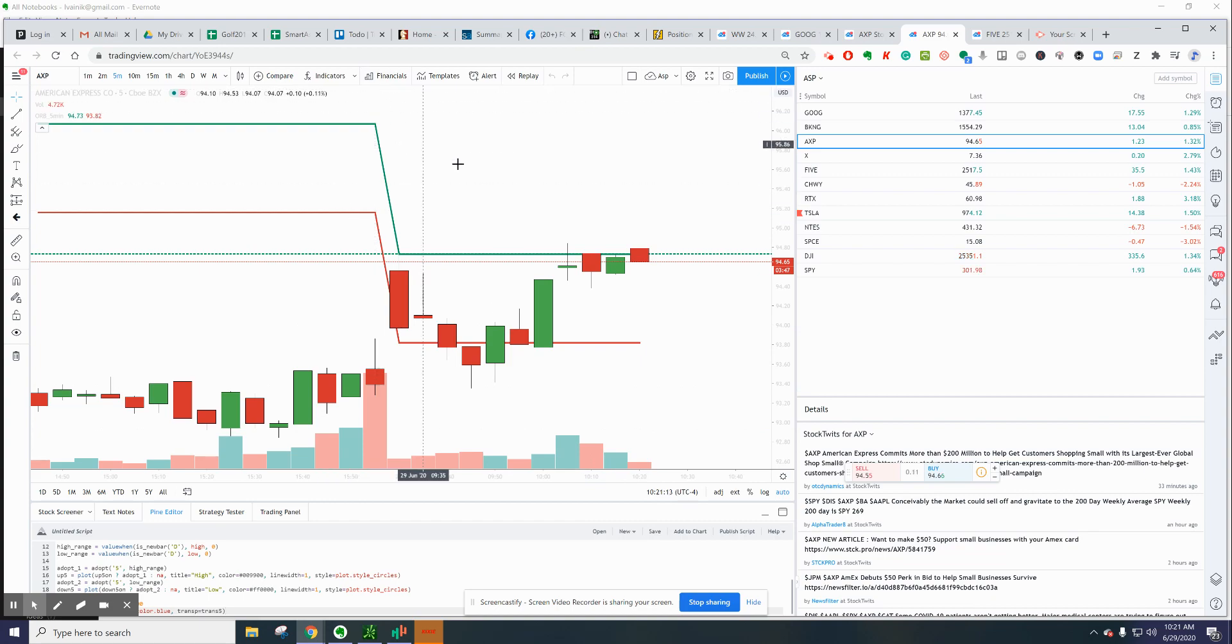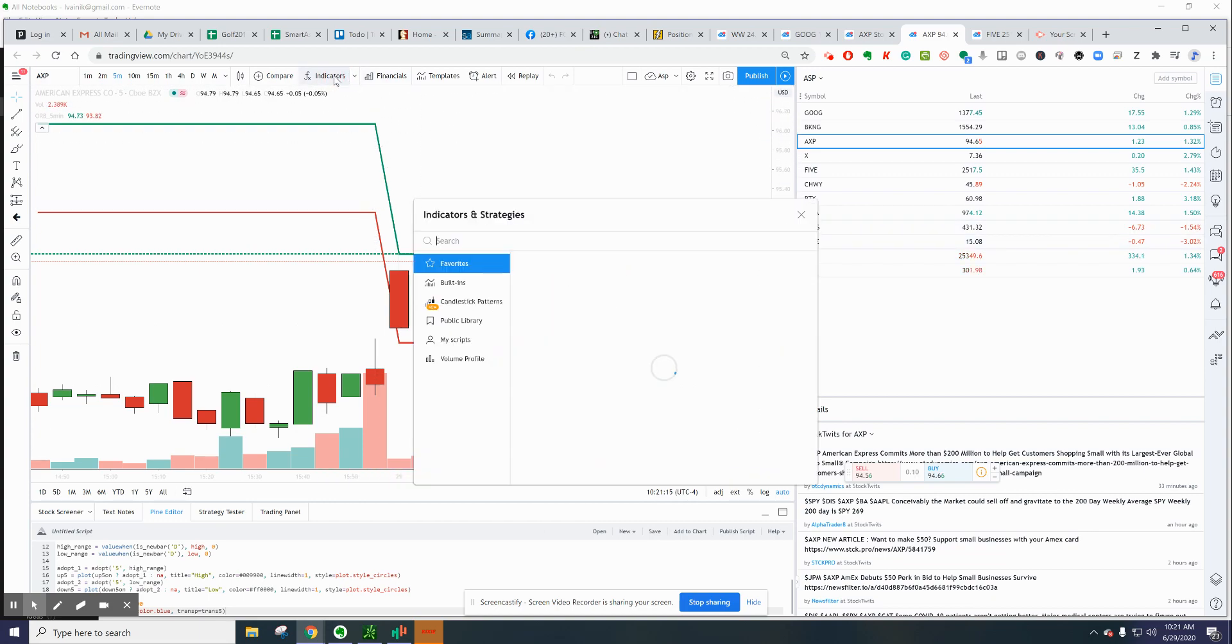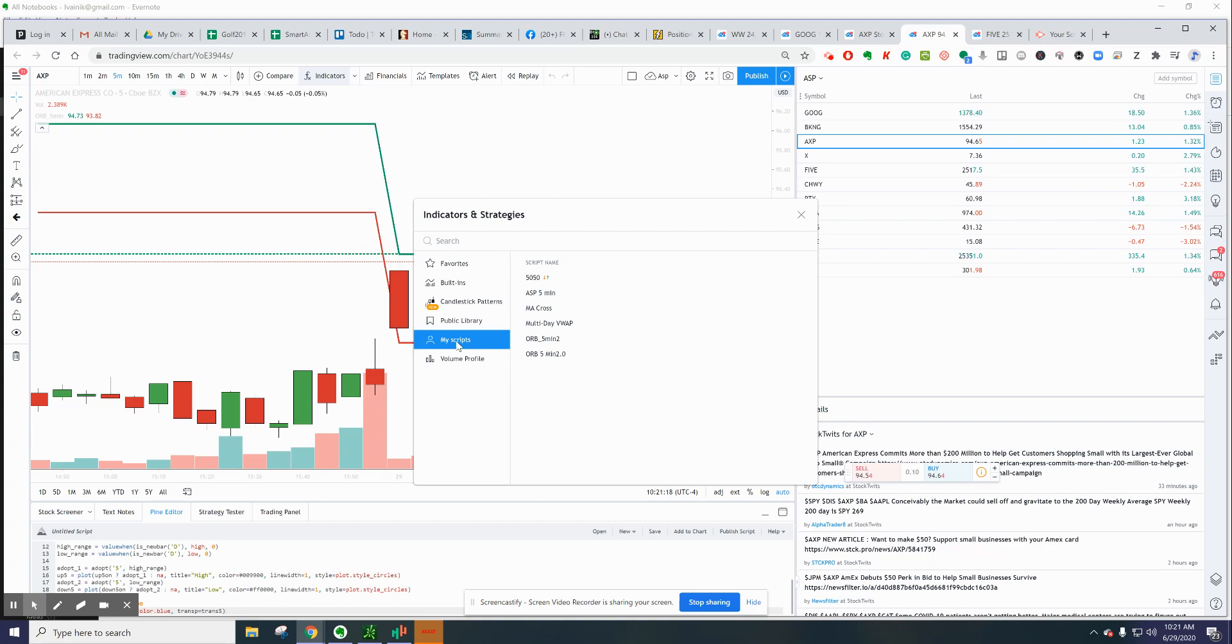Then you're going to go up to Indicators, go to My Scripts, and you're going to see your ORB. You're going to add it up there.